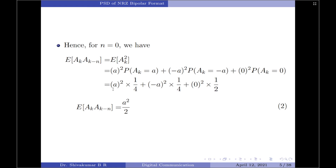Substituting these values: A² × (1/4) + (−A)² × (1/4) + 0² × (1/2). The last term cancels out, giving us A²/4 + A²/4, which reduces to A²/2. So the autocorrelation function for the bipolar format when n = 0 is R_a(0) = A²/2.